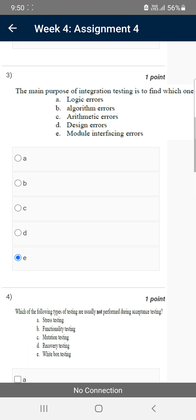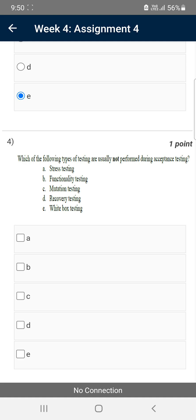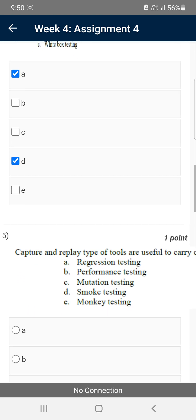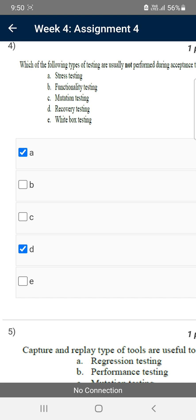Moving on to the fourth question: which of the following types of testing are usually not performed during acceptance testing? There are two probable answers — option A, stress testing, and option D, recovery testing. I think A and D are the probable answers; if you know the exact answer please comment. I'm not sure for this fourth question — any one of the two options may also be correct.